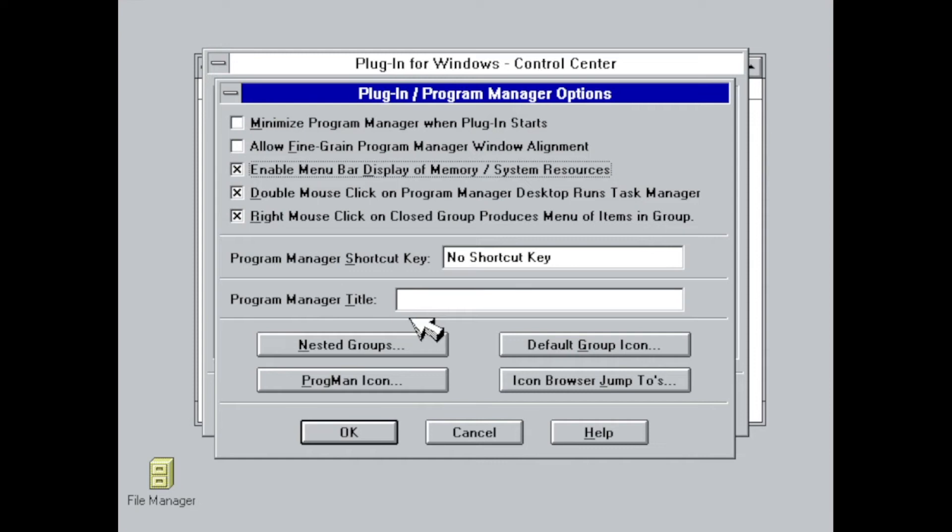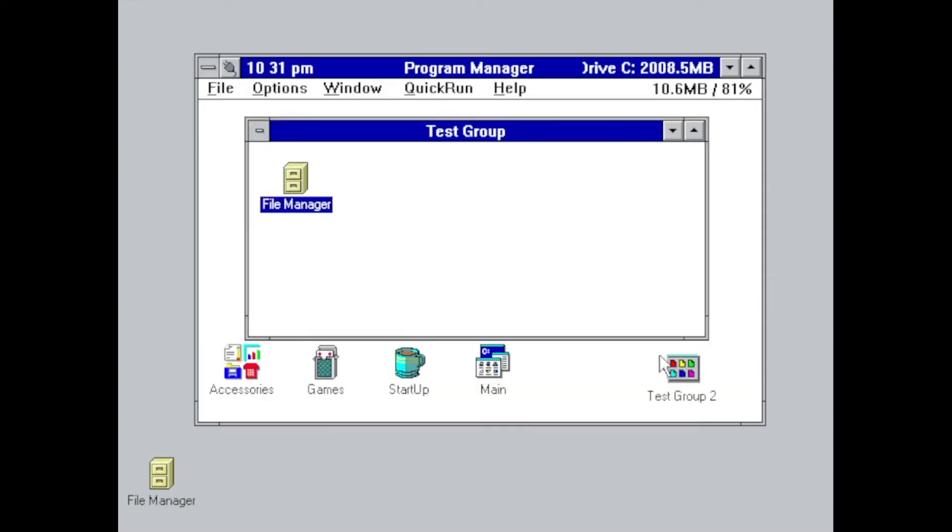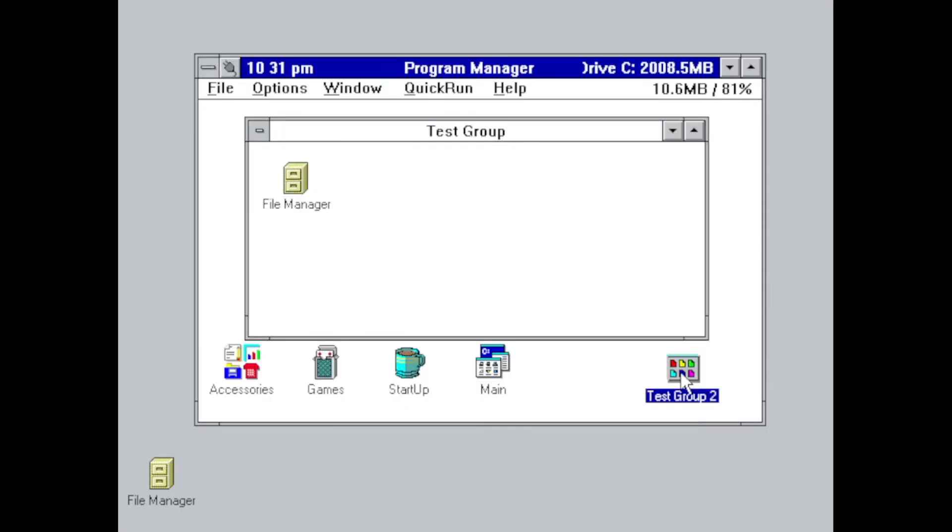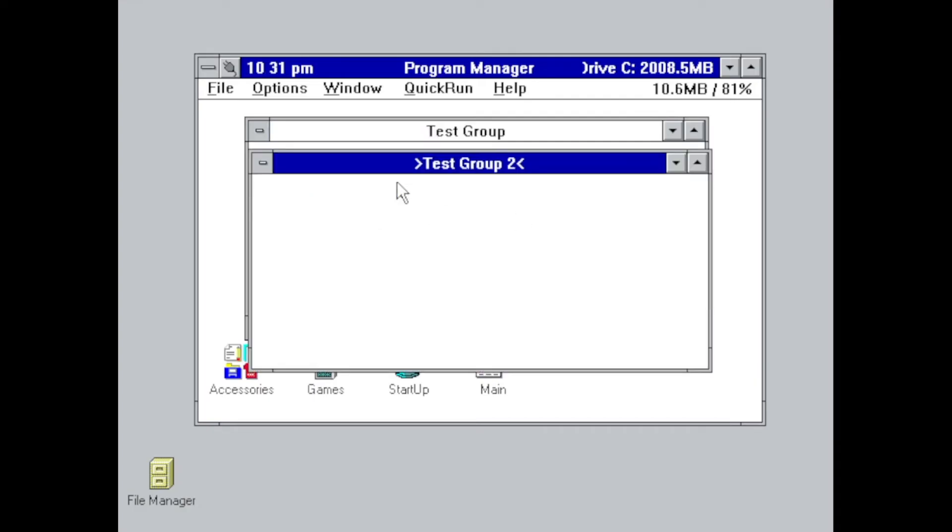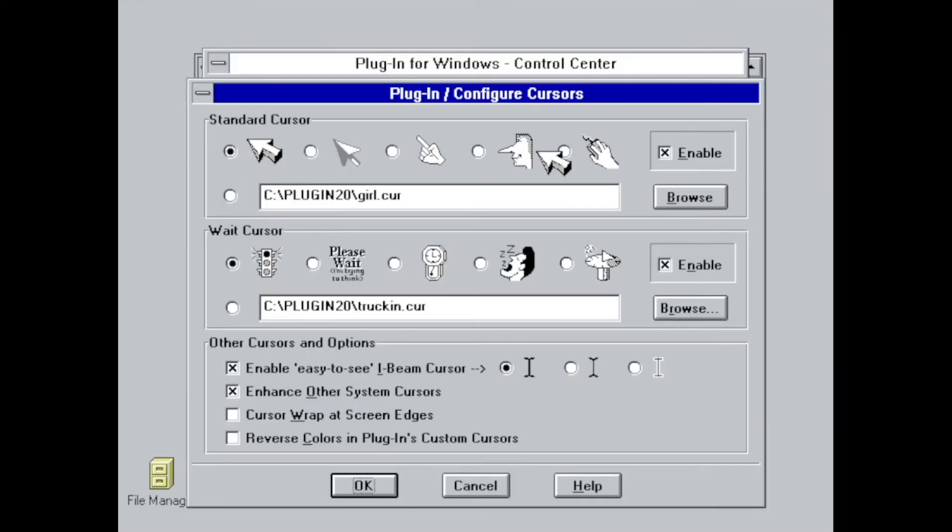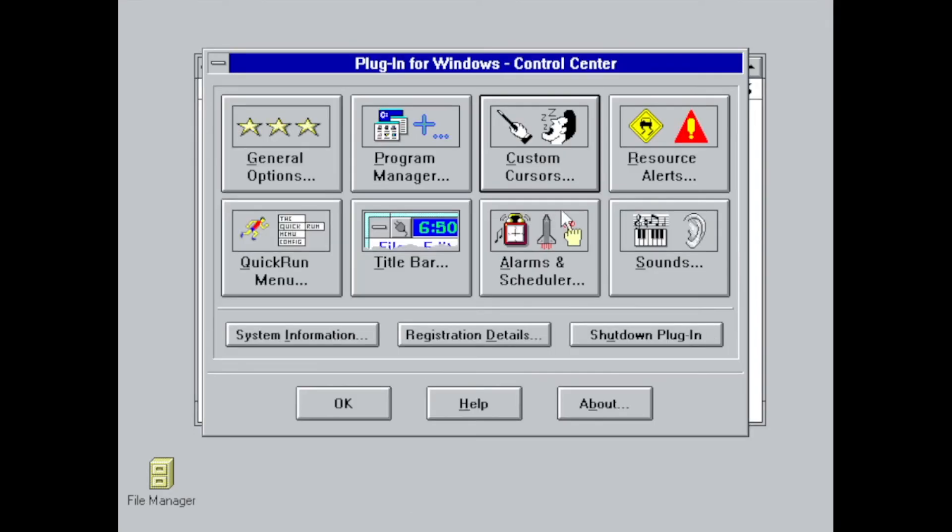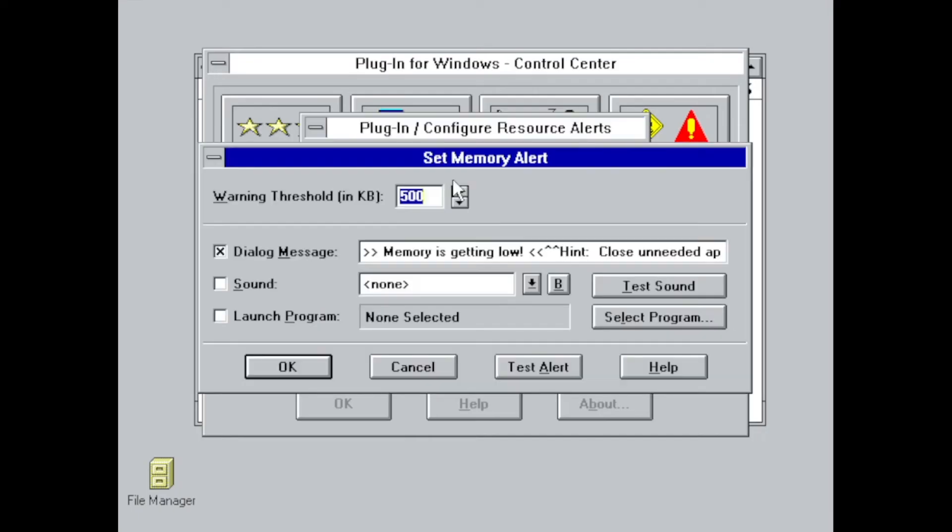One new feature includes the introduction of nested program groups, something a lot of people have been asking for on Windows 3.x. And it's as simple as just creating a new child group or moving an already existing group into another one. Besides the, for me, still unnecessary custom cursors, it brought a new alerting feature that could be fully customized to warn you on system resource shortage.